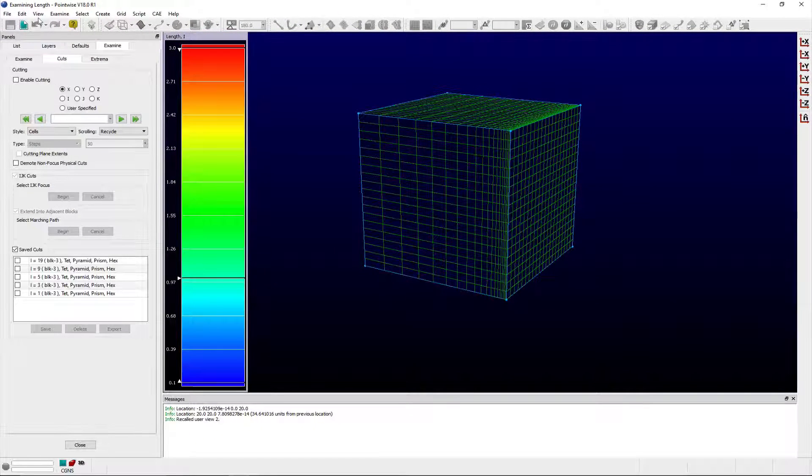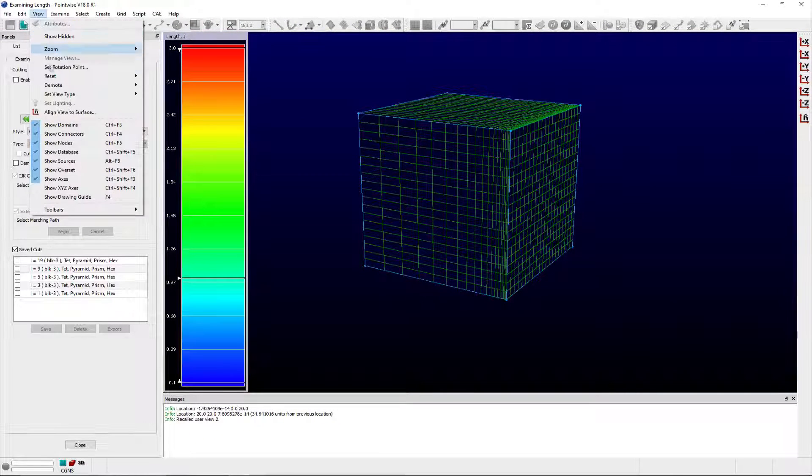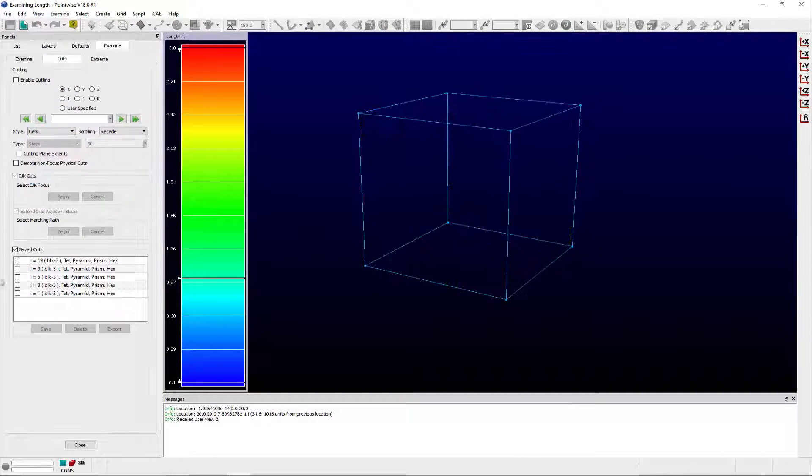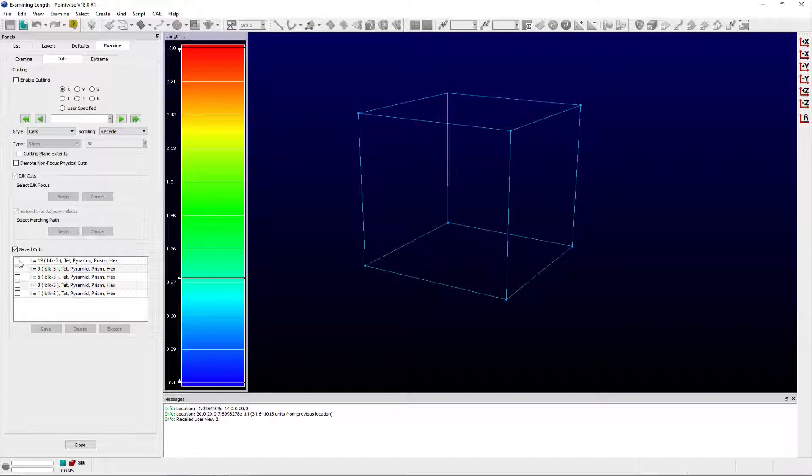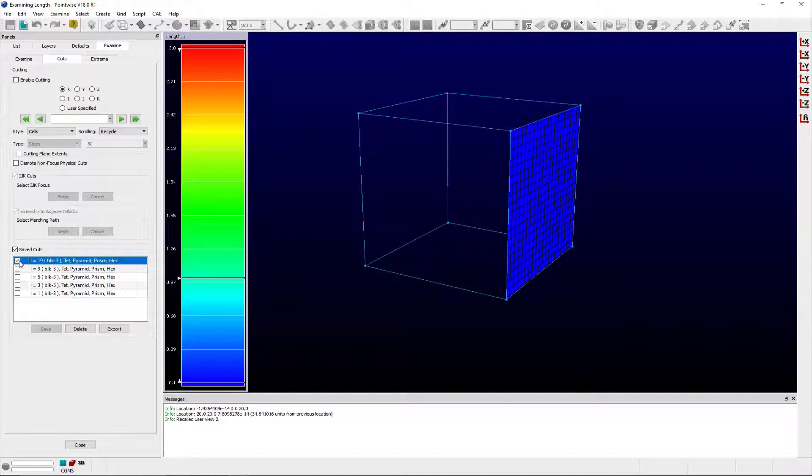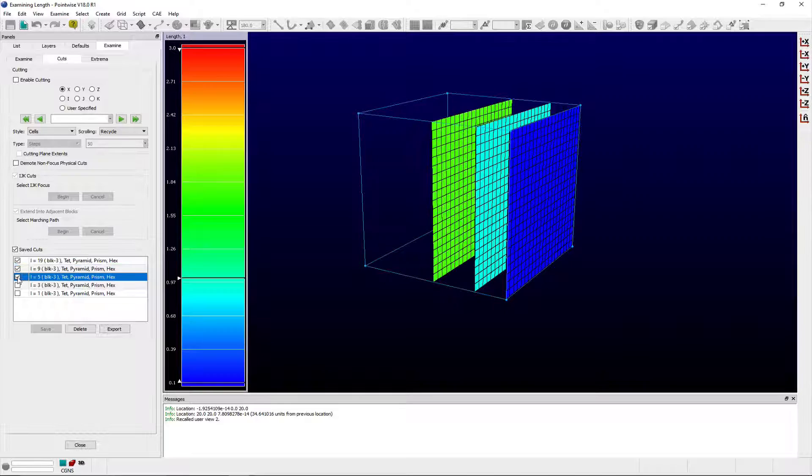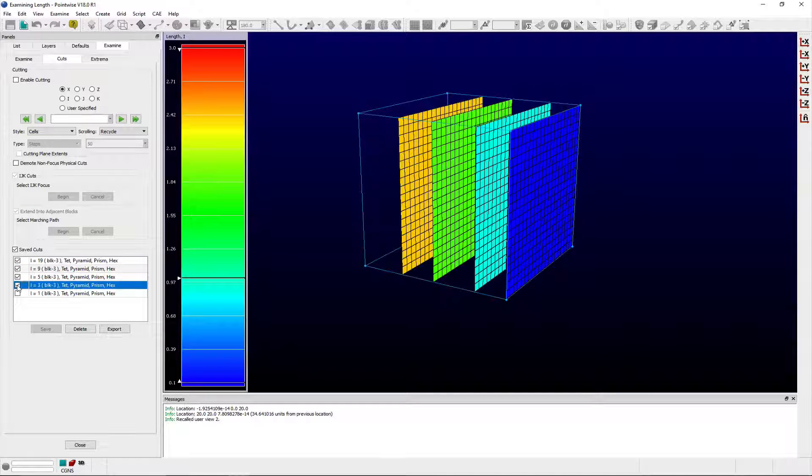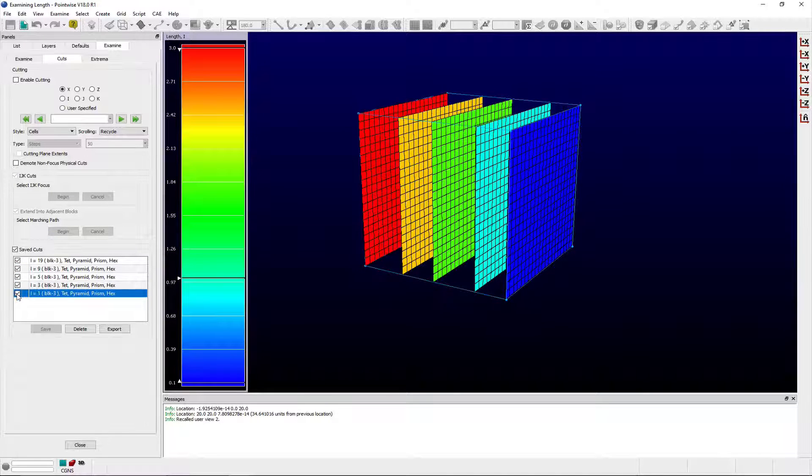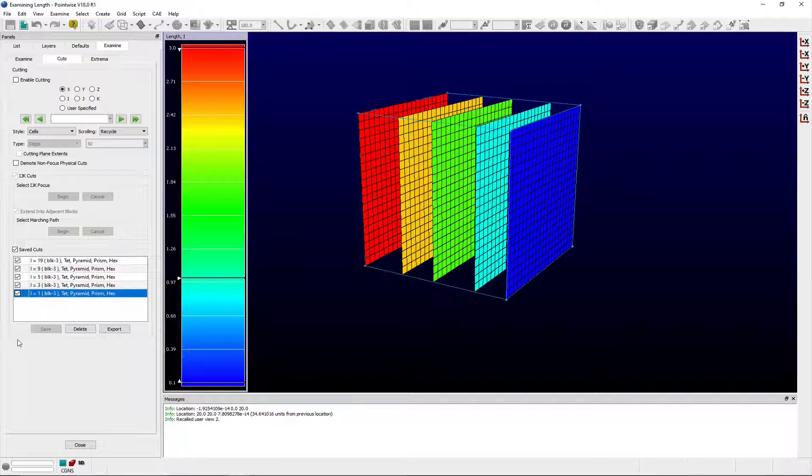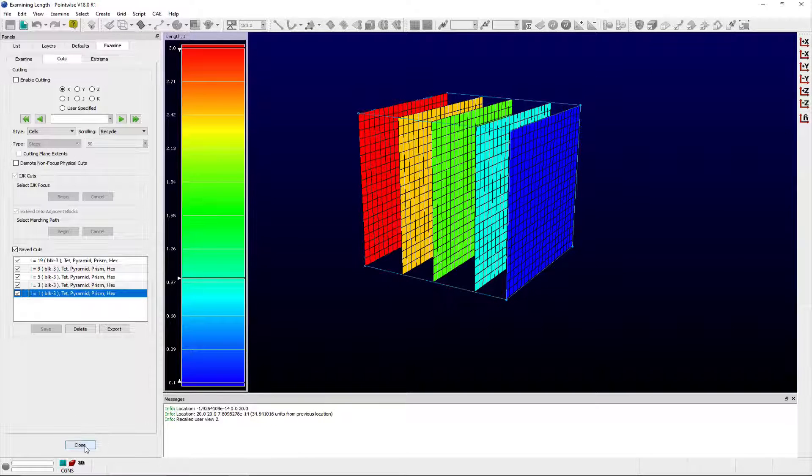This function will calculate across grid entity boundaries so long as the adjacent entities are also loaded into the examine tool. Otherwise, the stencil direction is reversed as necessary at the entity boundary.